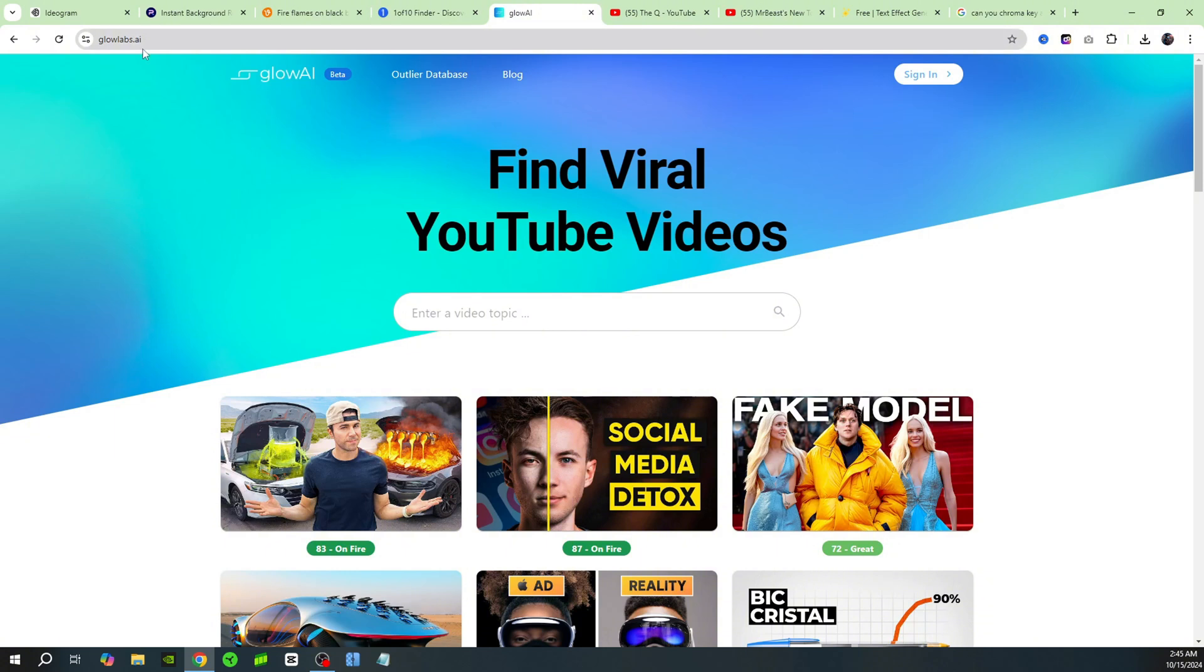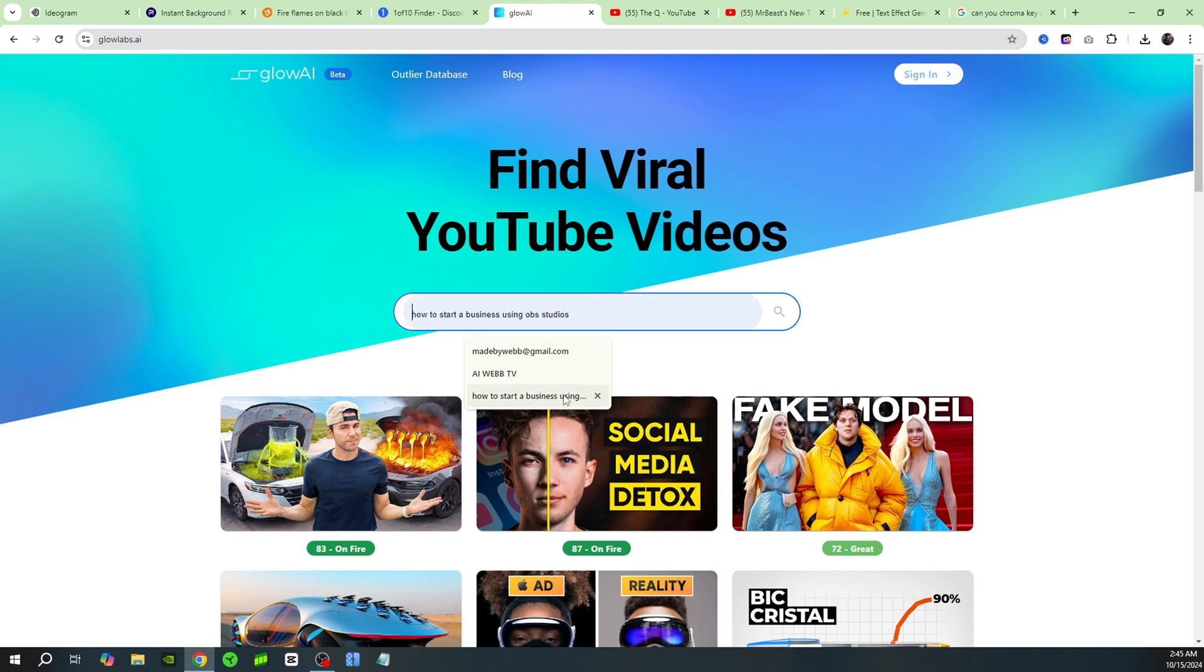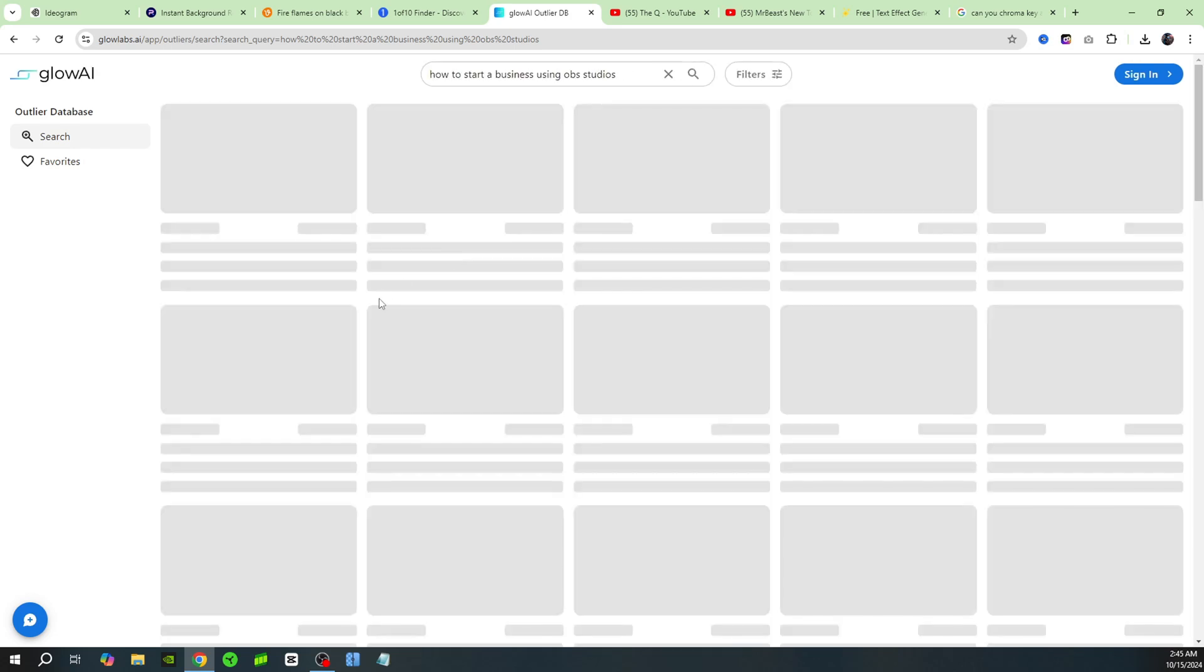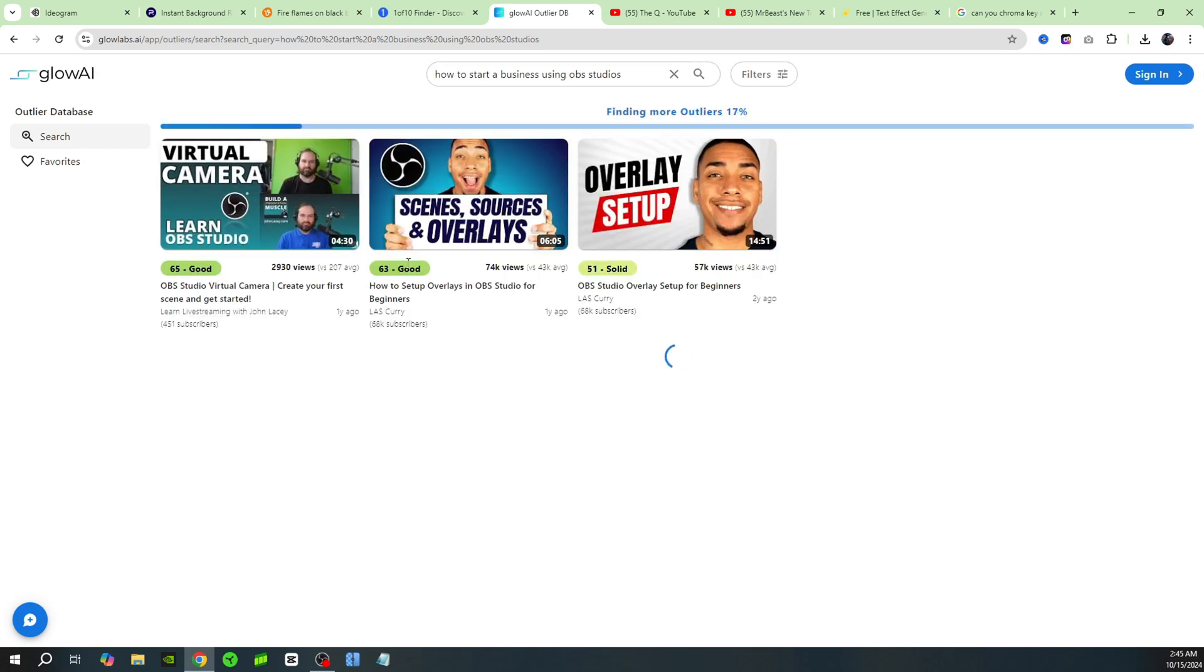All you got to do is just type in anything. So I'll just type in this one: 'how to start a business using OBS studios,' and you're going to see all these videos that are outliers from these channels.